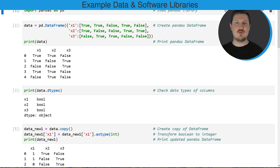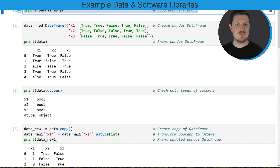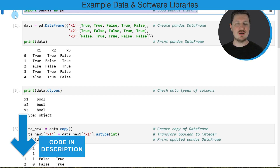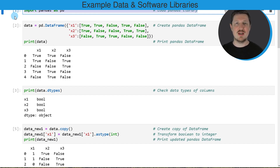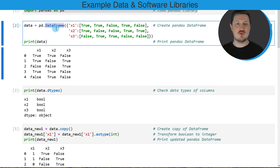As a first step for this tutorial, we first need to import the pandas library, as you can see in the first code box. So after running this line of code, we are able to use the functions of the pandas library and we are also able to use the DataFrame constructor that you can see in the second code box.